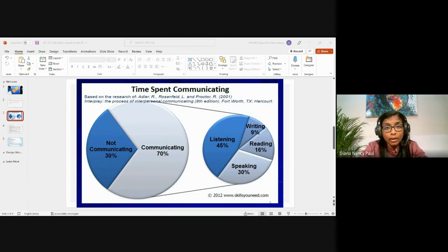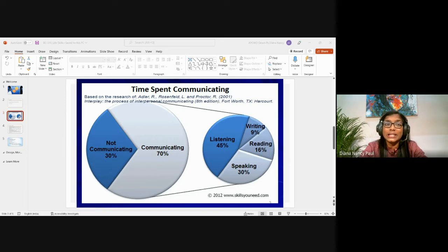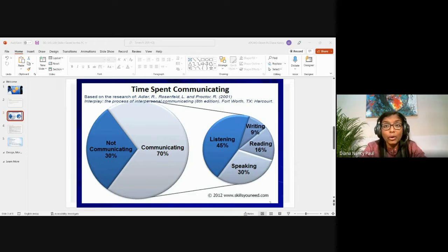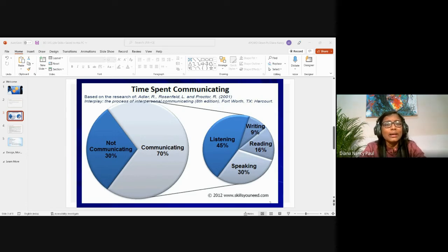The third benefit is understanding the purpose of listening. Effective listening is a very important skill that one needs to develop in their lifetime. Why do you think listening is important?